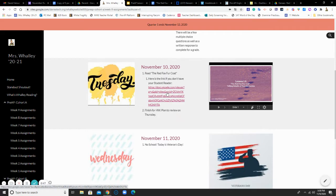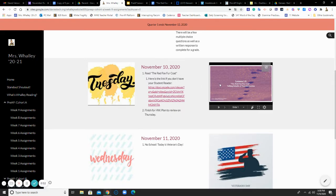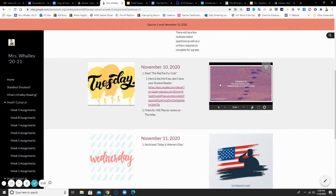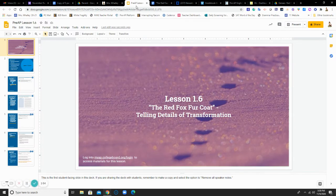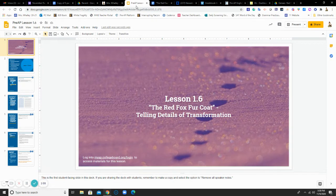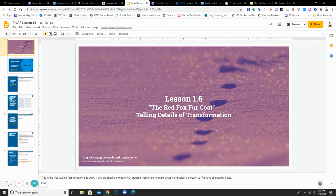So let's begin. Whenever we have a story that we need to read, our first job is to open up the PowerPoint that goes with it. Because this PowerPoint provides details within it that will help you understand the next steps to reading the story and answering any questions. So this is Lesson 1.6, and it is about the telling details of transformation. So we are looking at the details that the author has added to indicate some type of change.